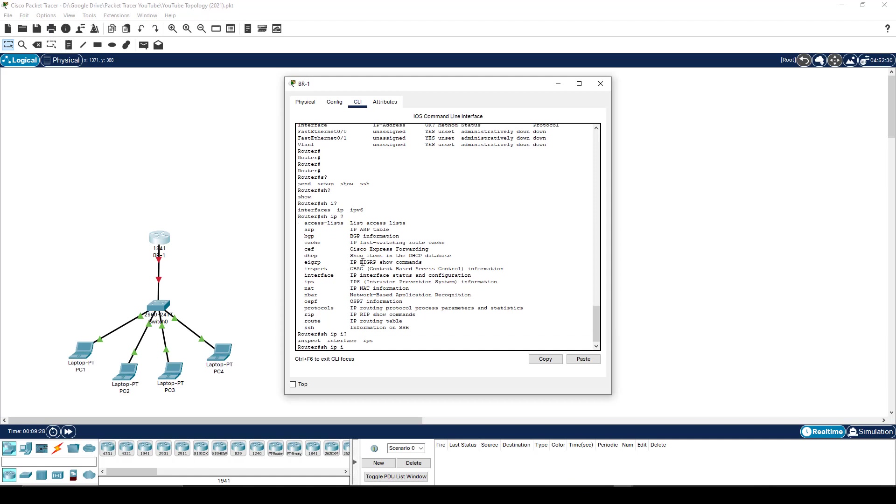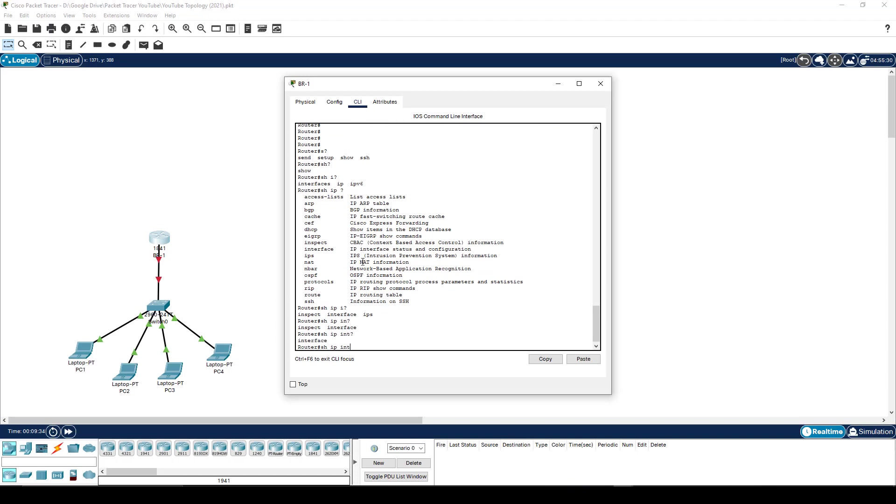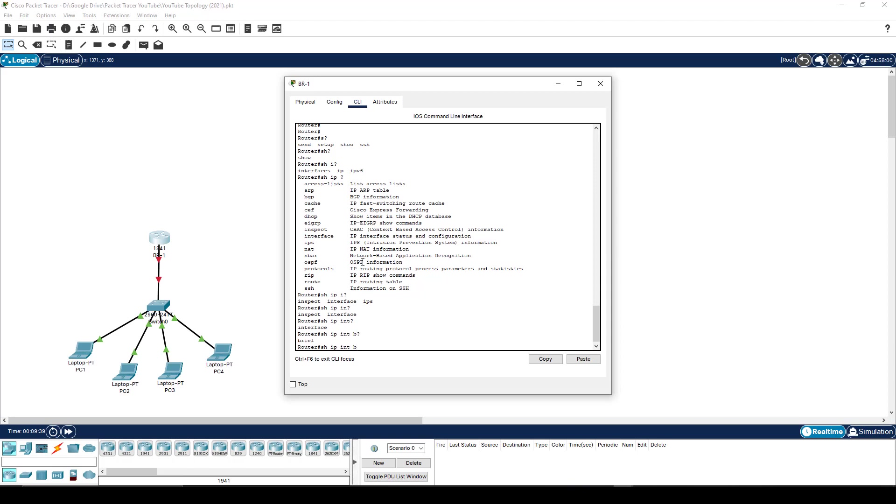So I want to have a look at the interface configuration. Now is I enough? No, three words start with I. So what about IN? Still not enough. INT? Yeah, that's now interface.